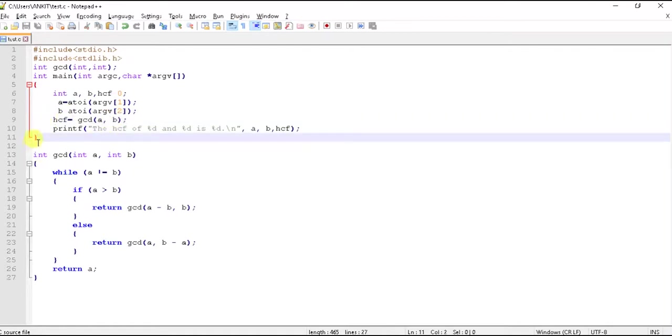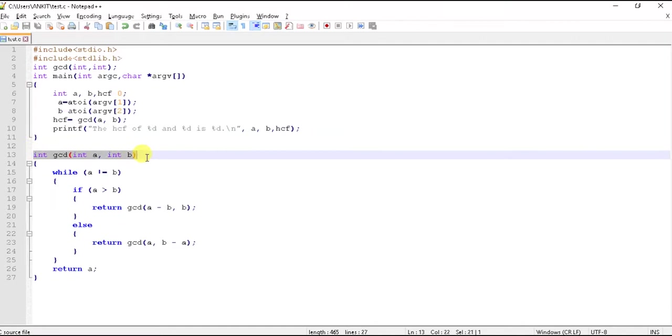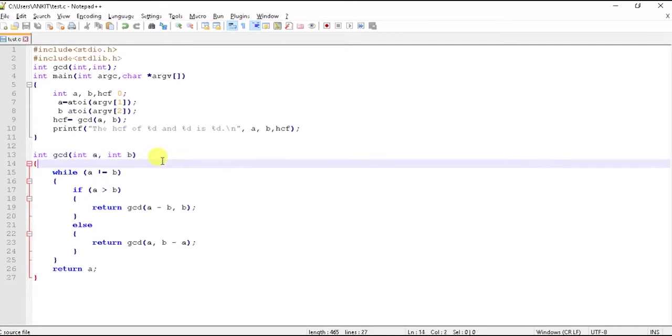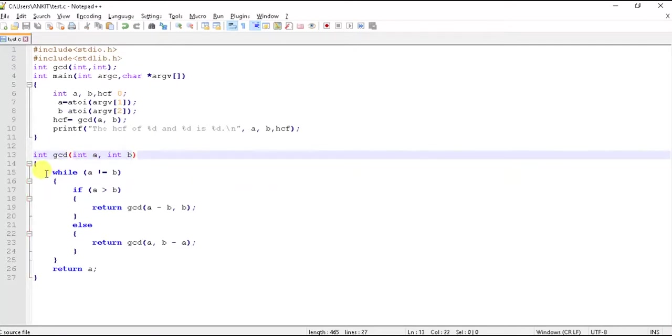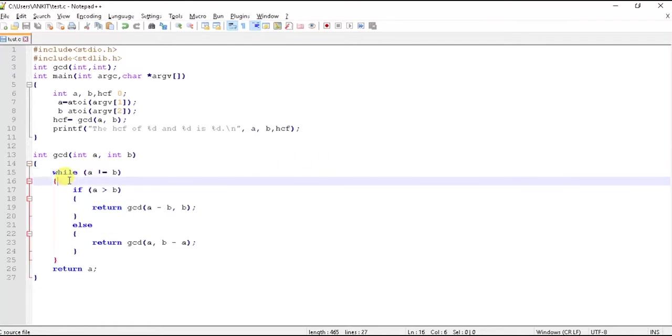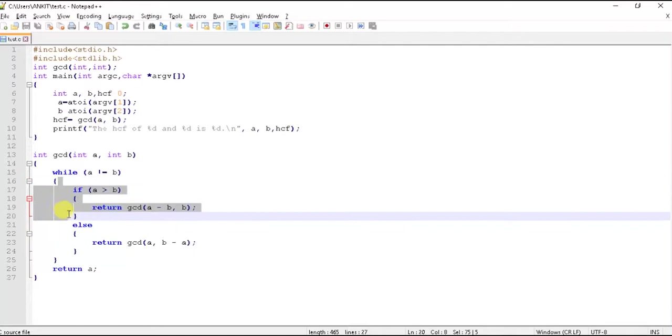Now we come to the function, here what the function actually does. Suppose if we take a as 4 and b as 6. We have to calculate the GCD of two numbers 4 and 6. So now 4 is not equal to 6, then we will enter this block.